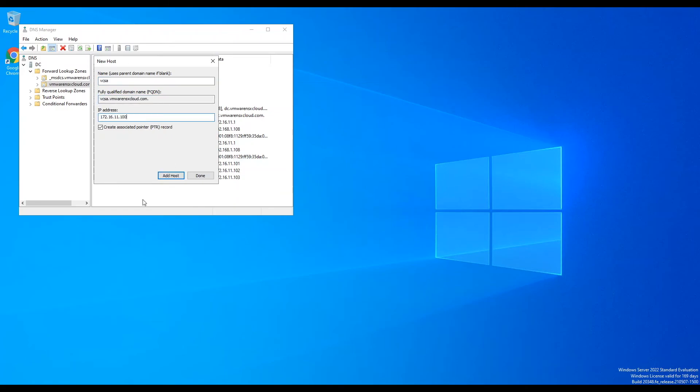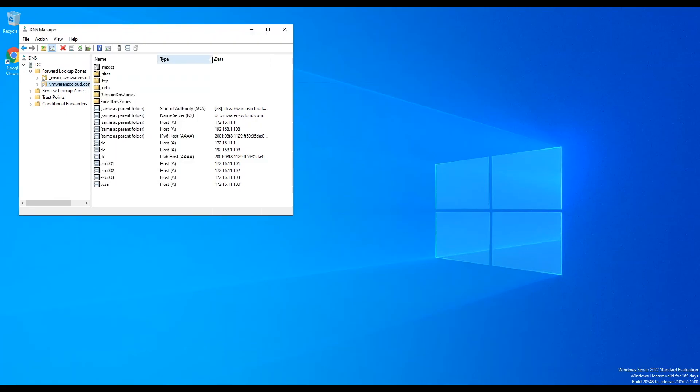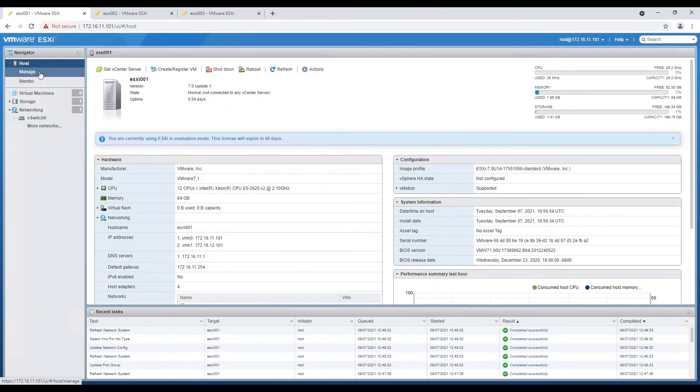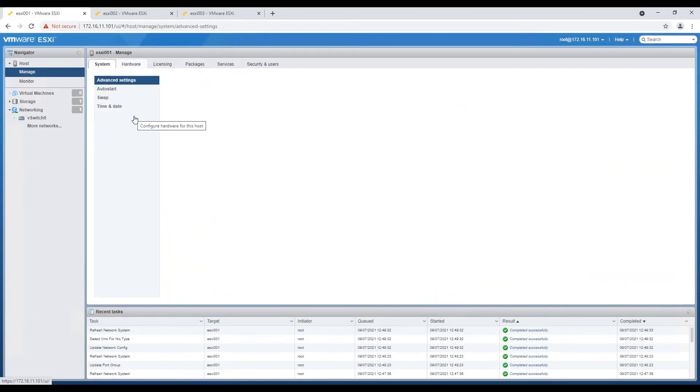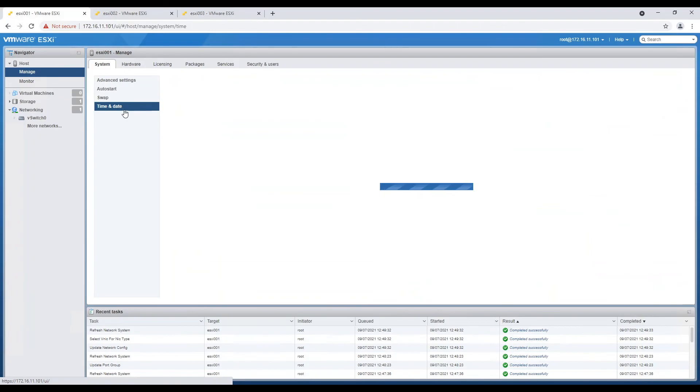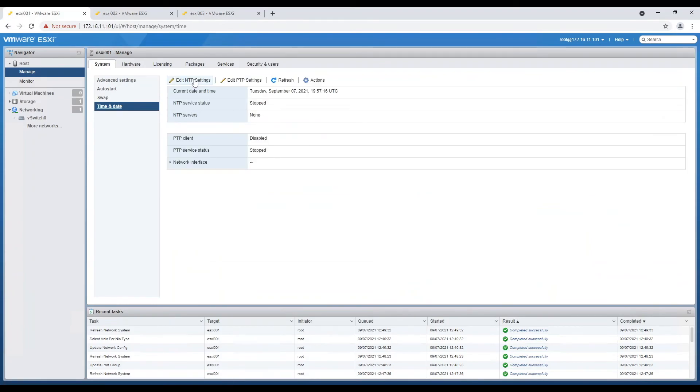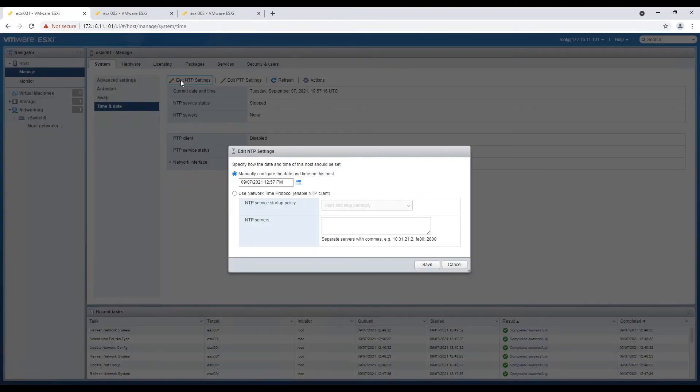Once we are done creating DNS entries, we will configure NTP server on our nested ESXi hosts. We will use our domain controller as our NTP server and we will set the NTP server policy to start and stop with host.